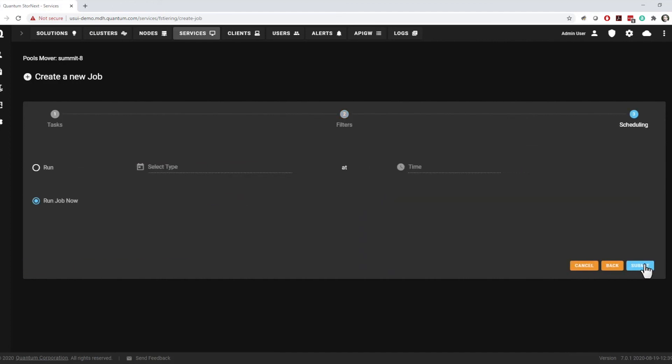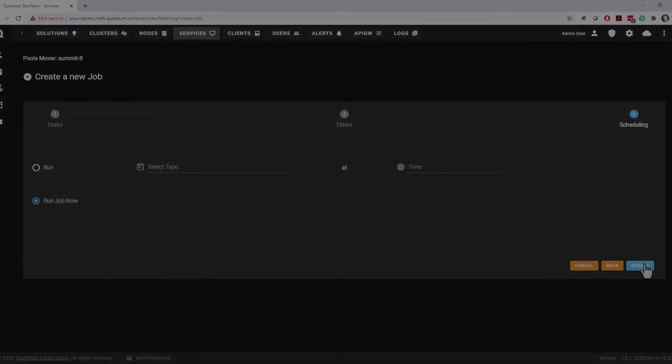Finally, in step 3, you select whether to run the job now or at a specified time in the future.